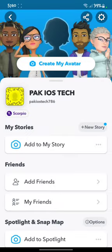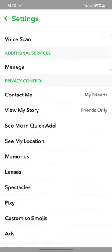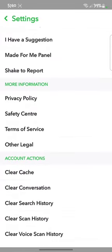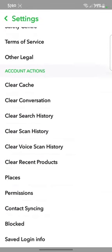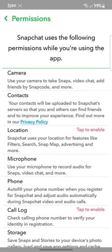Here you will see the Settings option in the corner — click on that. After that, search for Permissions. You will see Permissions — click on it.